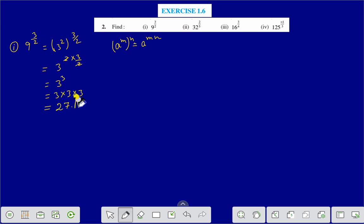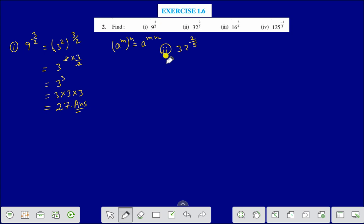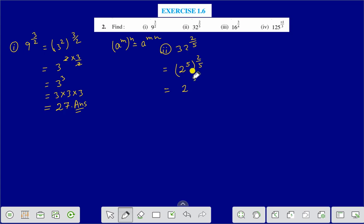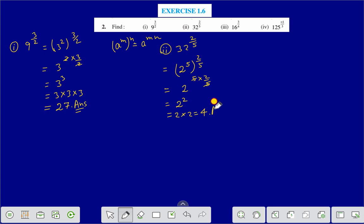Now we solve question number 2: 32 to the power 2 by 5. 32 can be written as 2 to the power 5, so we get 2 to the power 5, raised to the power 2 by 5. Applying the formula, we get 2 to the power 5 into 2 by 5 — the 5s cancel — giving us 2 to the power 2, that is 2 into 2, which equals 4. That is the answer of question number 2.